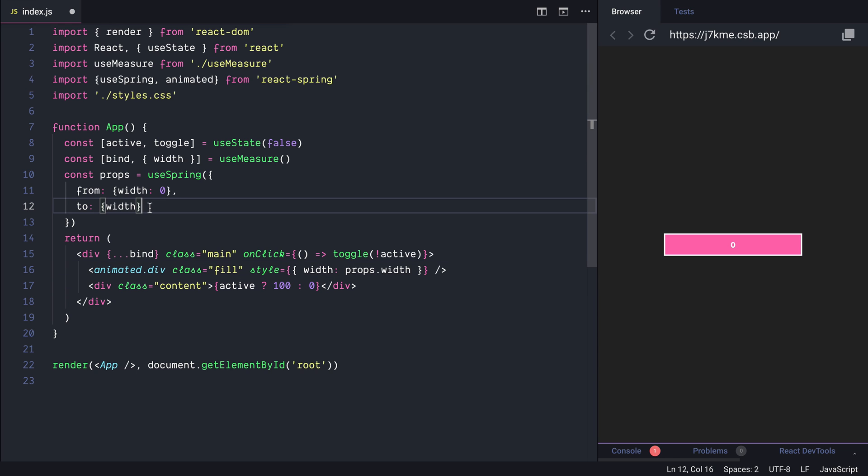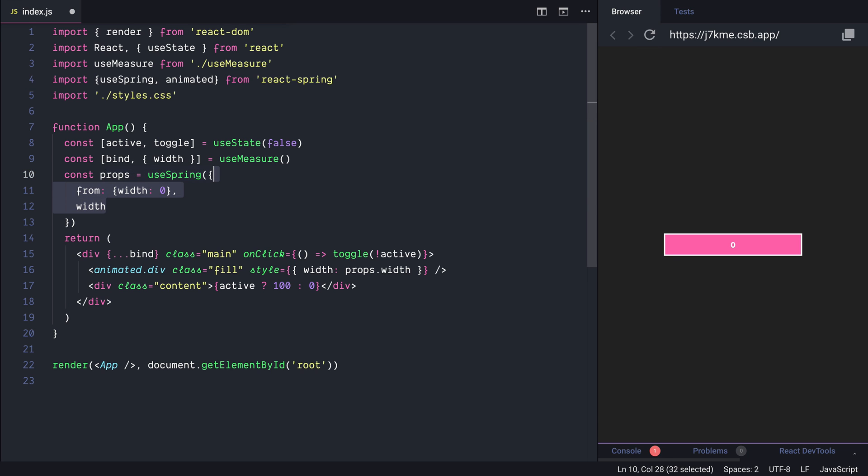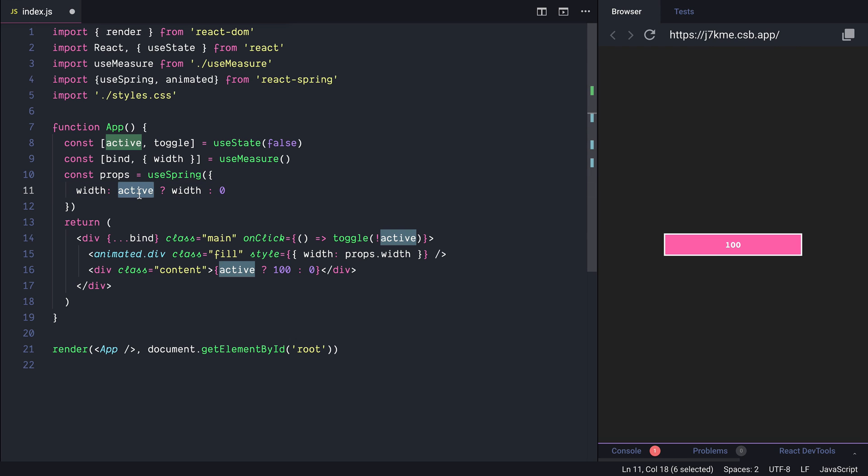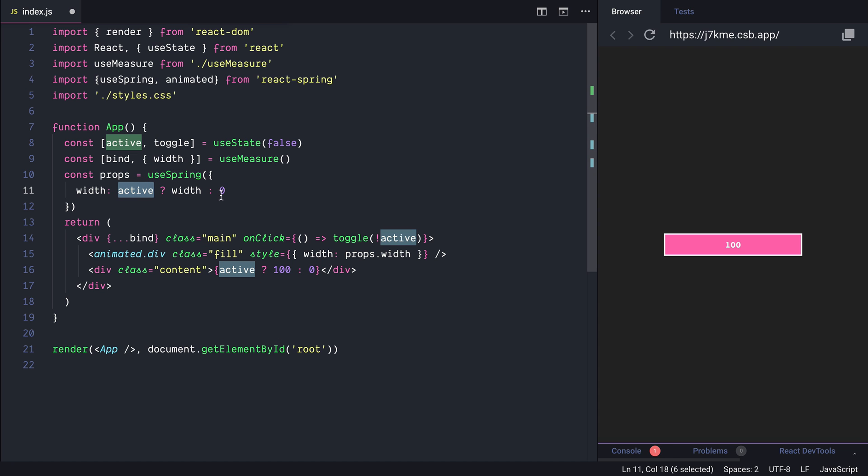You can avoid passing the to so instead of to we can have the width directly here. But you can also specify directly the width so if it's active we can do width otherwise it's 0. And when you'll press on the button we are going to dynamically override the existing props and the animation is going to start automatically.